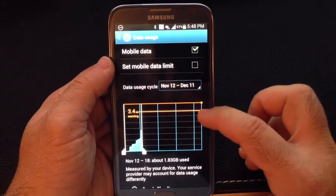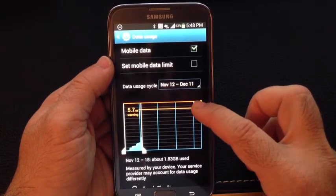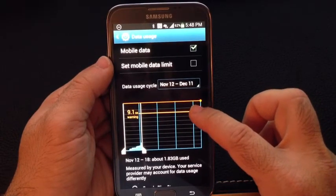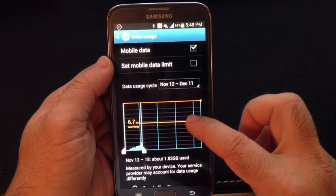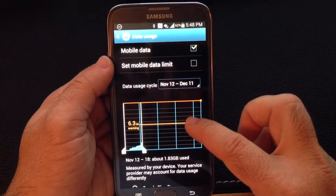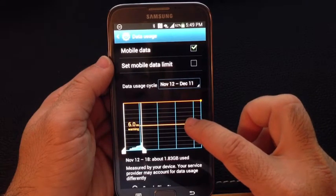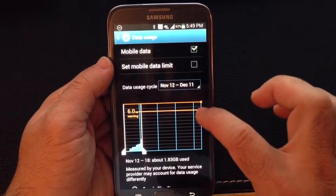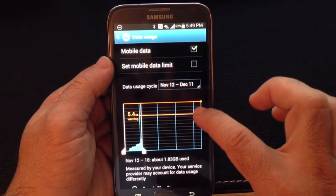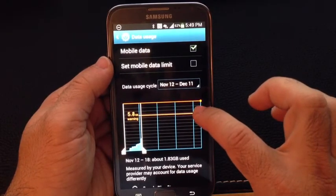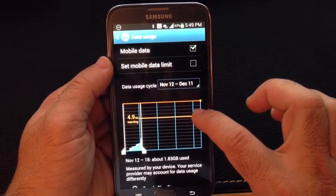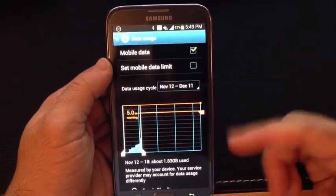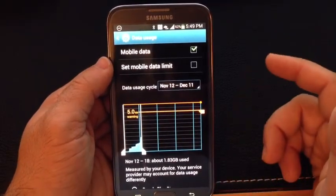So let's say if your cap is, let's say you have a 6-gig plan — all the way down to 6 — you may not want to set it at 6. You may want to say, I want to be notified when I'm at 5.5, or you can even say I want a 1-gig threshold, so give me a warning.